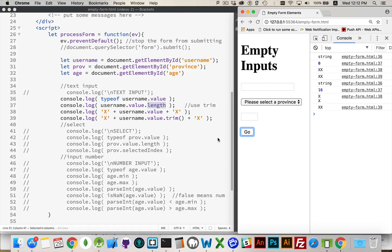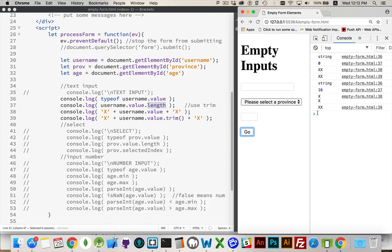what came in was a string. It was 16 characters long. This line right here, I'm putting an X on either side of the value. So you can see there's a whole bunch of spaces in between these two X's. The next one I'm calling the trim method. I'm getting rid of this space, the leading and the trailing space.